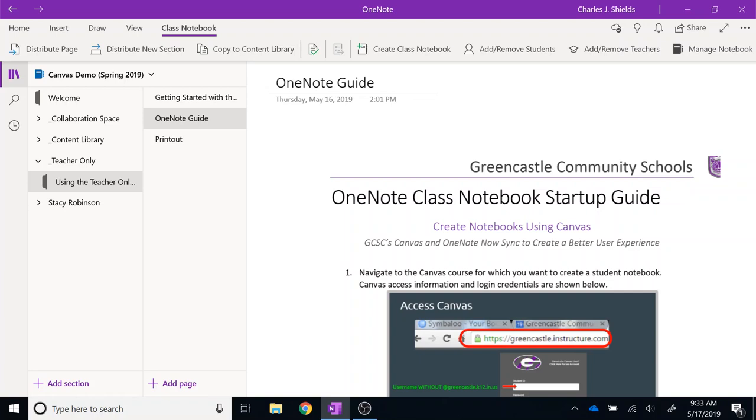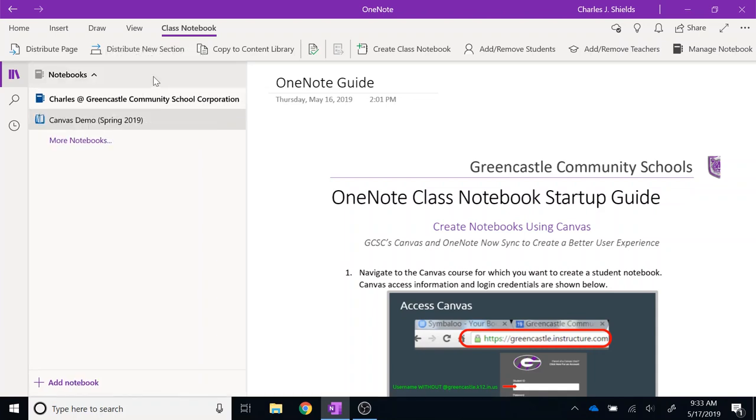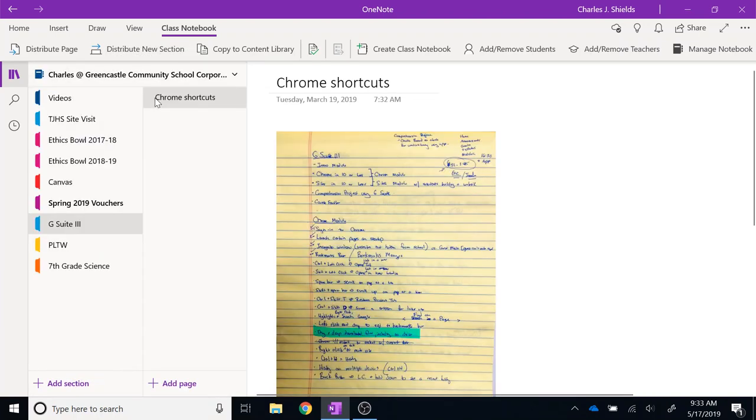As you can see, I am currently in my class notebook, my Canvas demo, Spring 2019. If I navigate to my personal notebook, I will see all the sections and all the pages that I have in my personal OneNote notebook.